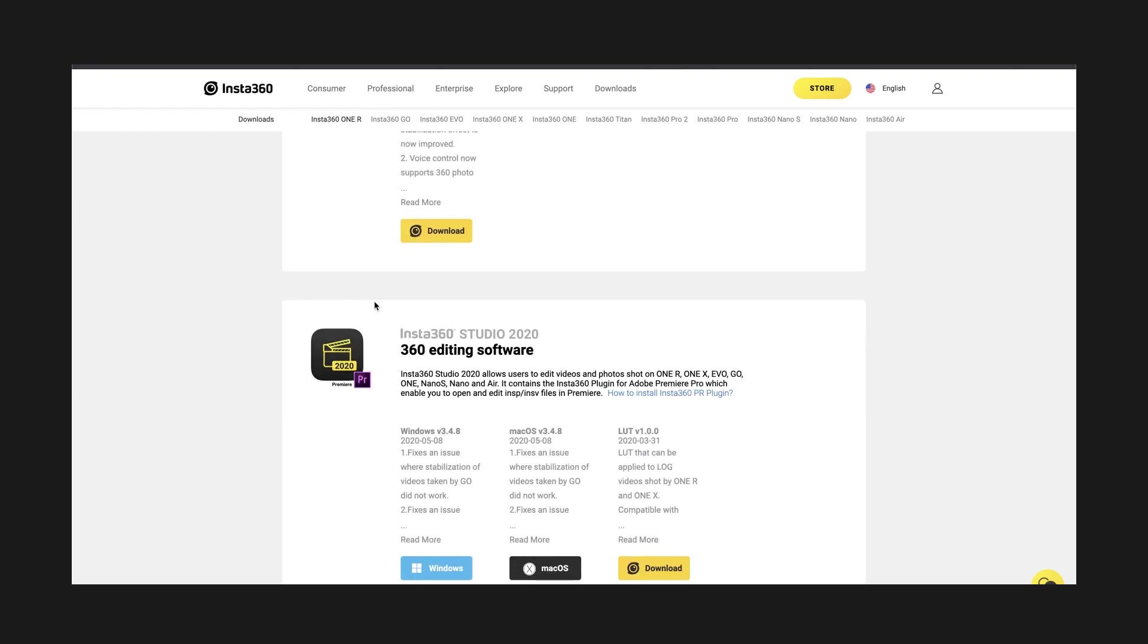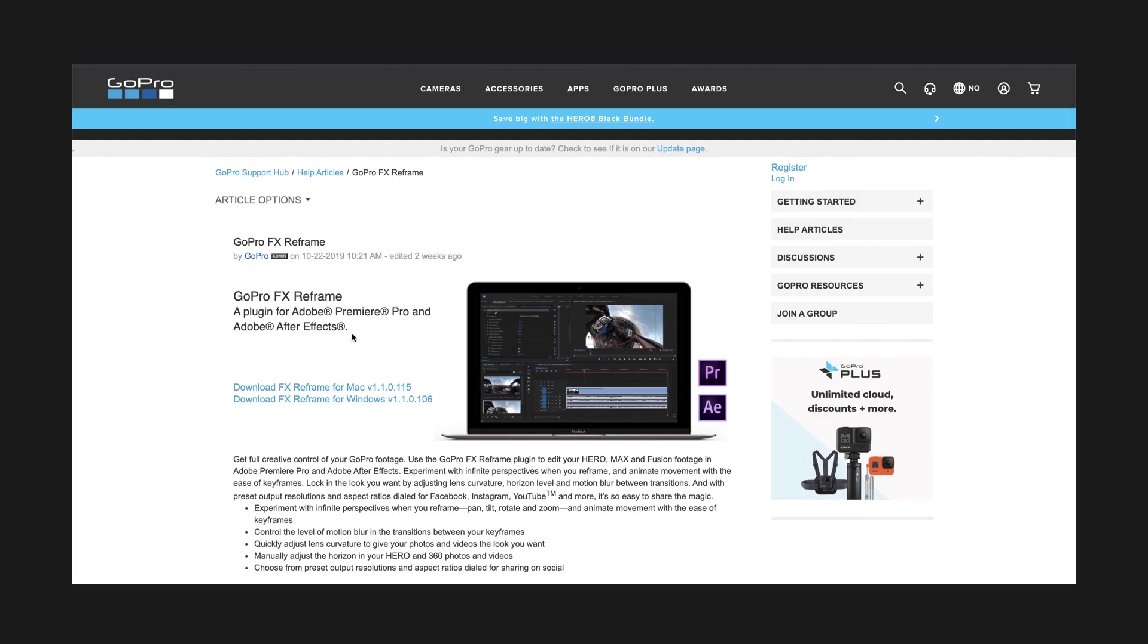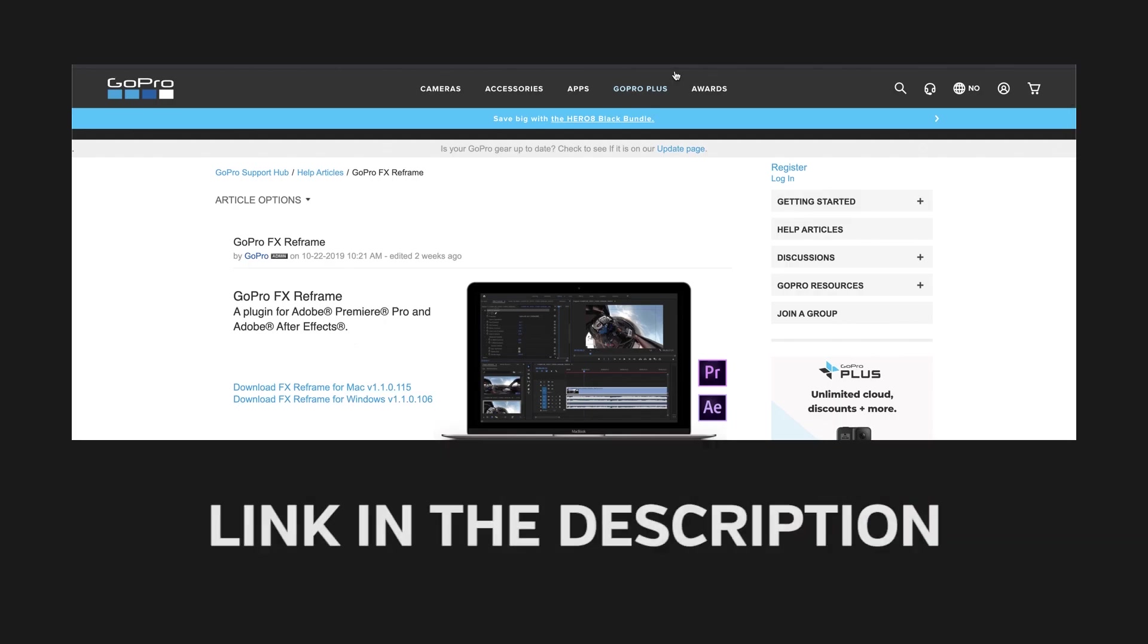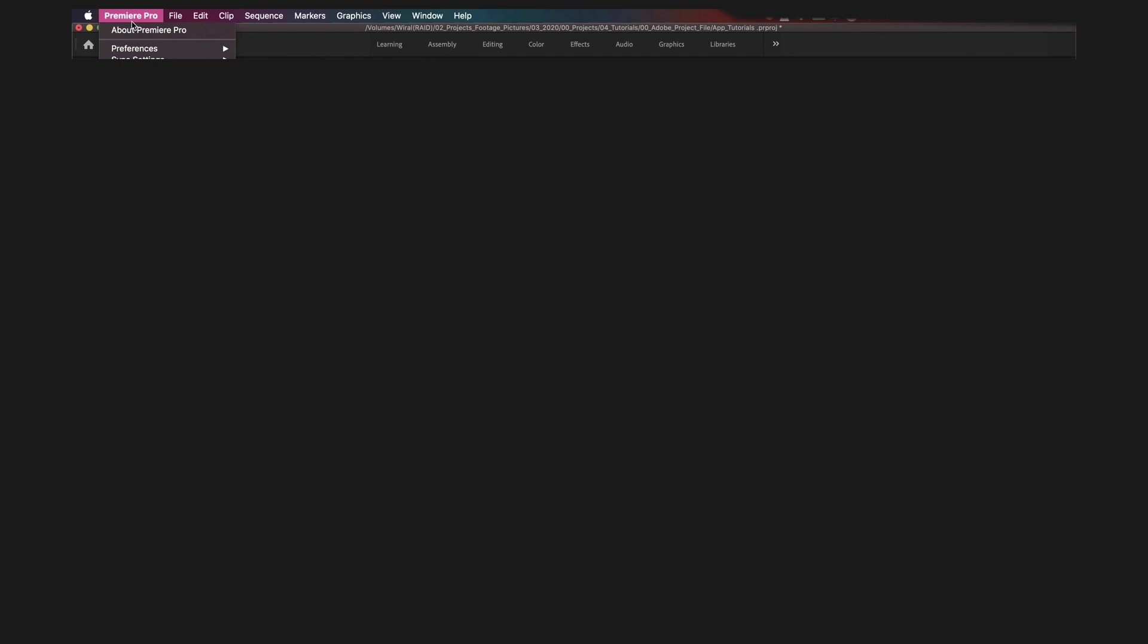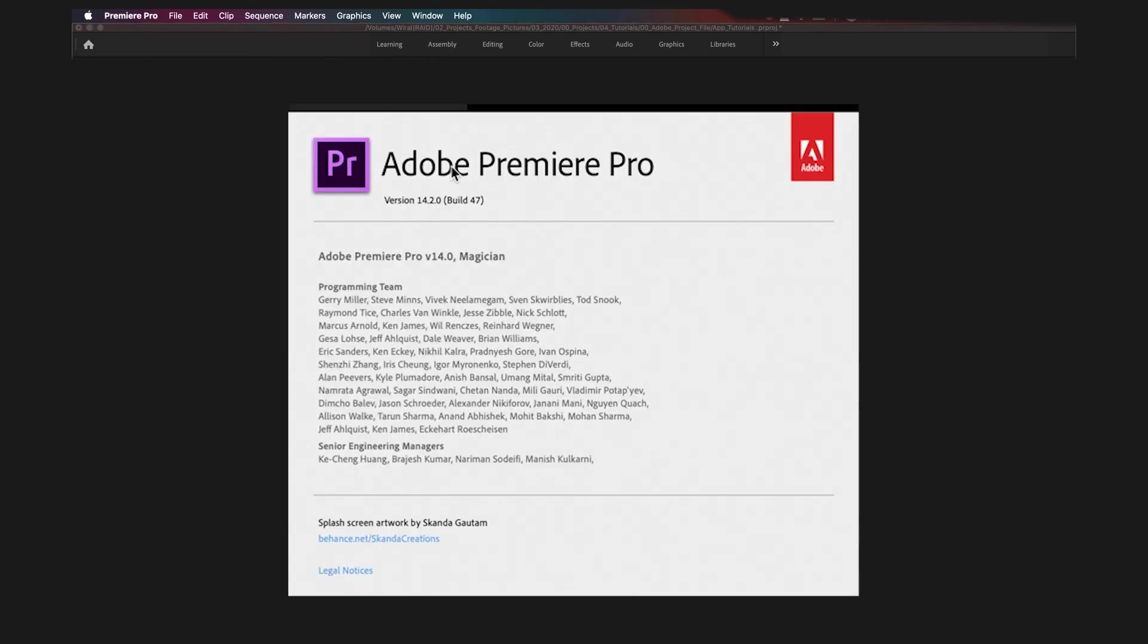For this tutorial you will need Insta360 Studio and GoPro FX Reframe plugin. Link in the description to download. Both plugins are free. They require that you run the 2020 version of Premiere Pro.